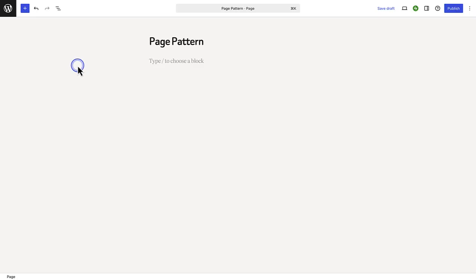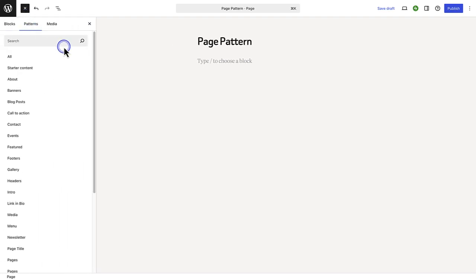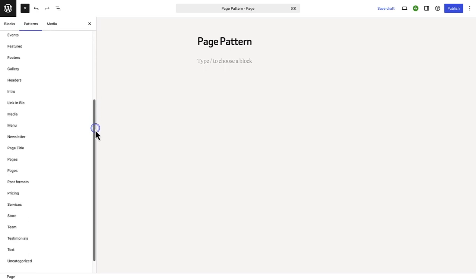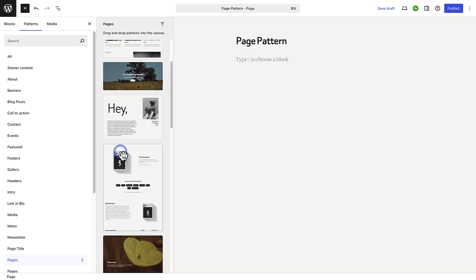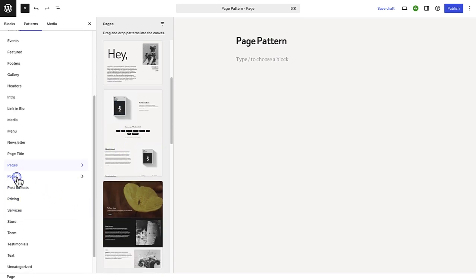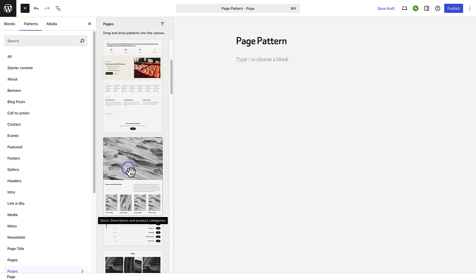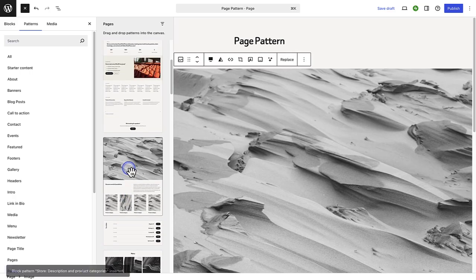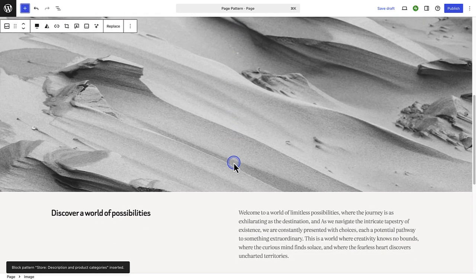Some themes also have page patterns. When you click on the inserter top left, go to patterns and then make your way to pages. In this case, you will see two categories named pages — the one provided by the 2025 theme and the other by wordpress.com. Let's go ahead and select one from this category, and once inserted, we can modify and personalize the pattern.